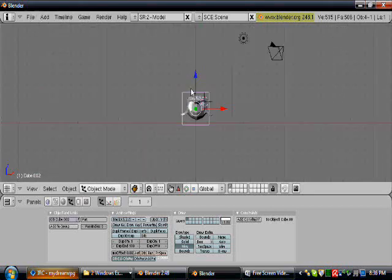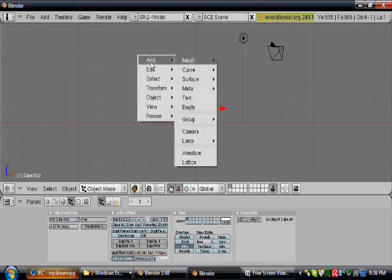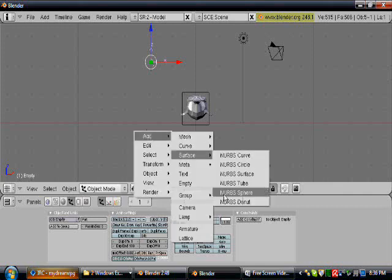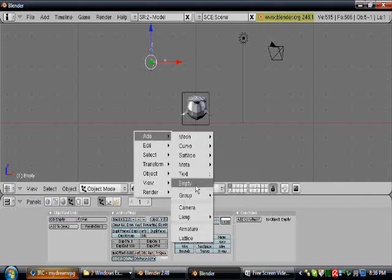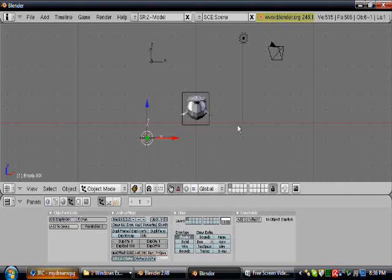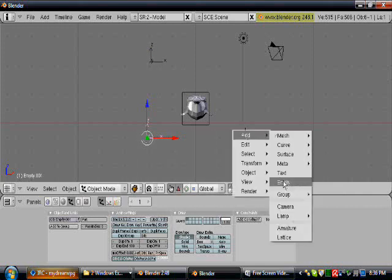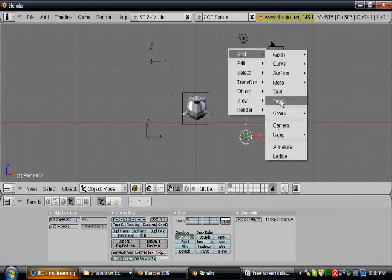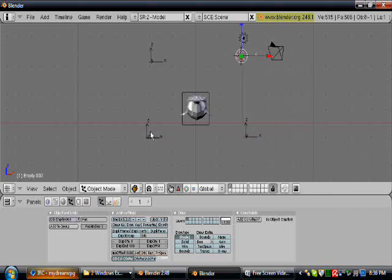So I'm going to zoom out. I'm going to left click over here, hit space and add an empty. Hit space over here, add another empty. Hit space over here, add an empty. Hit space over here, add an empty.